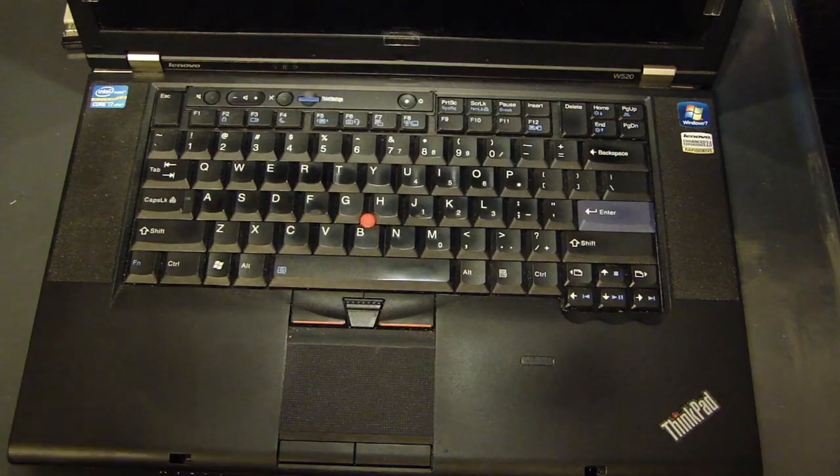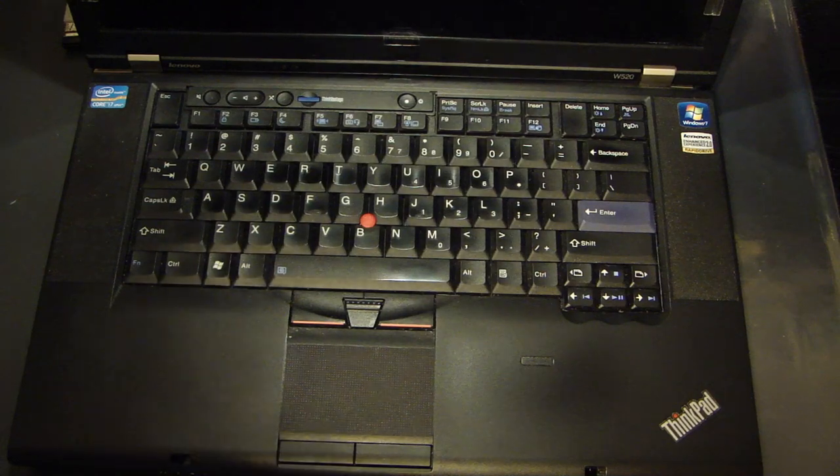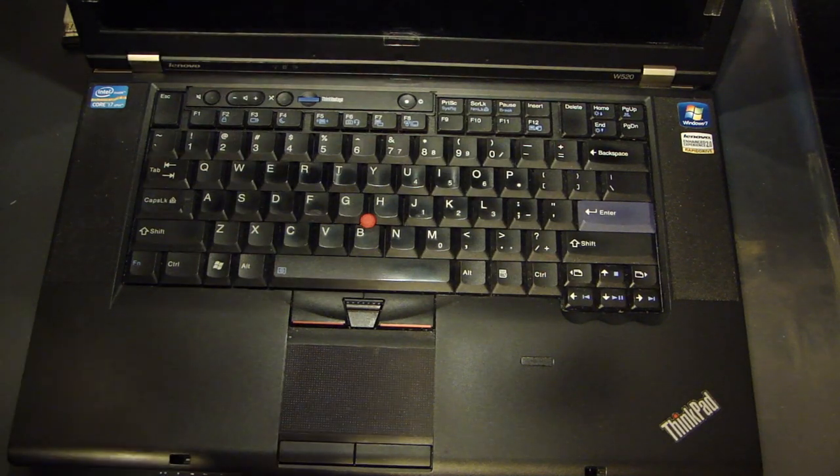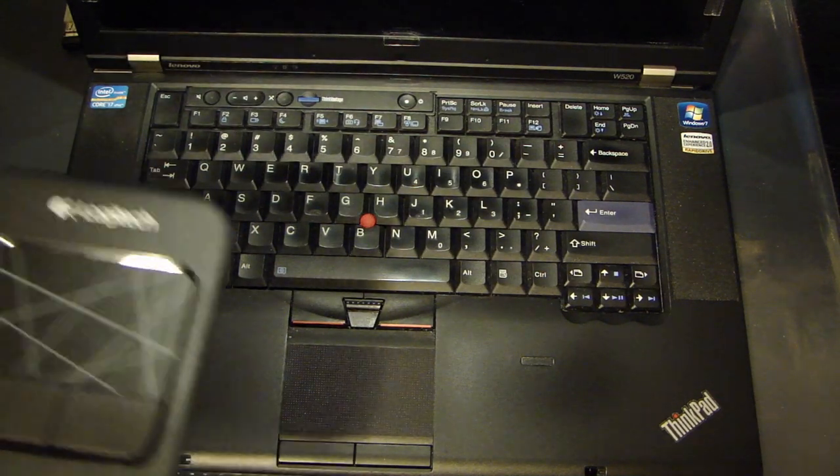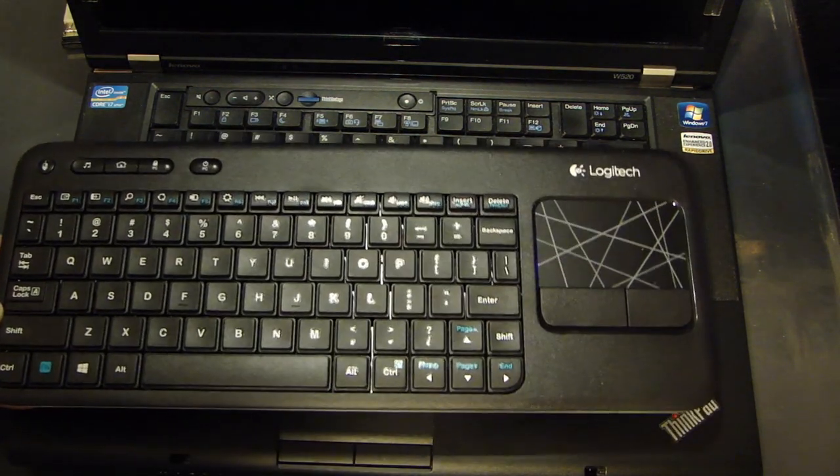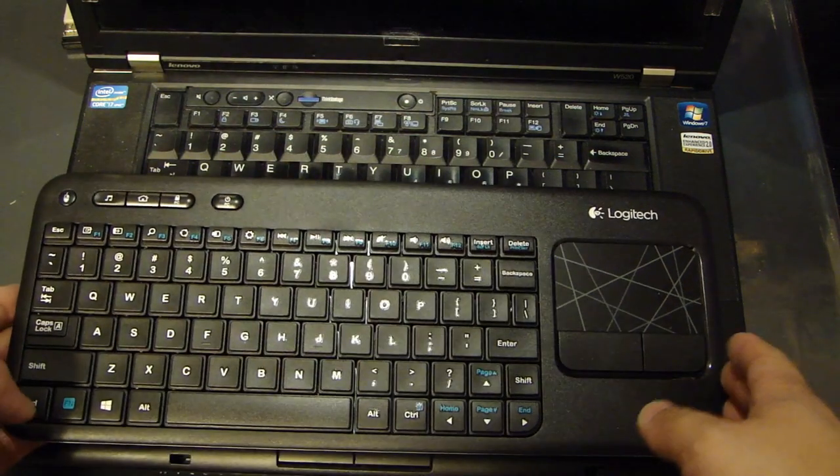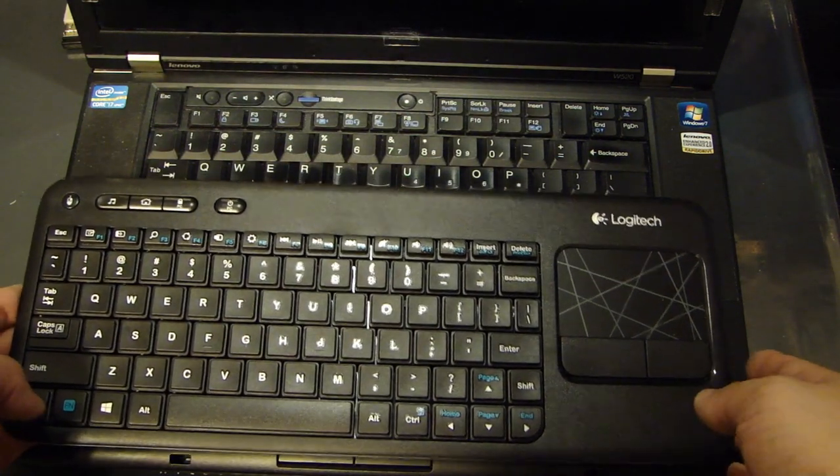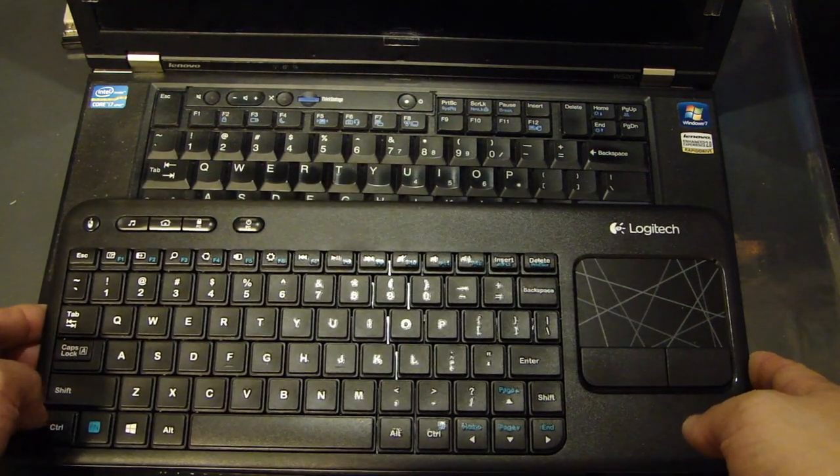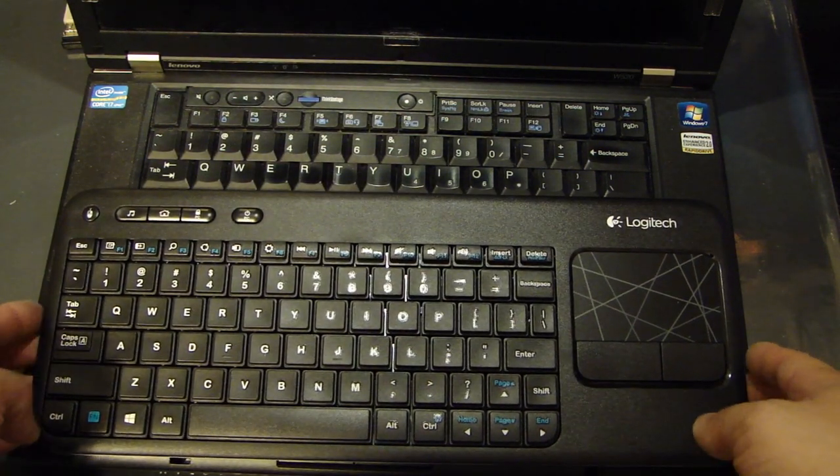Also as another comparison, I have a Lenovo W520 laptop, and just to give you a comparison of the dimensions of this keyboard compared to a laptop keyboard.